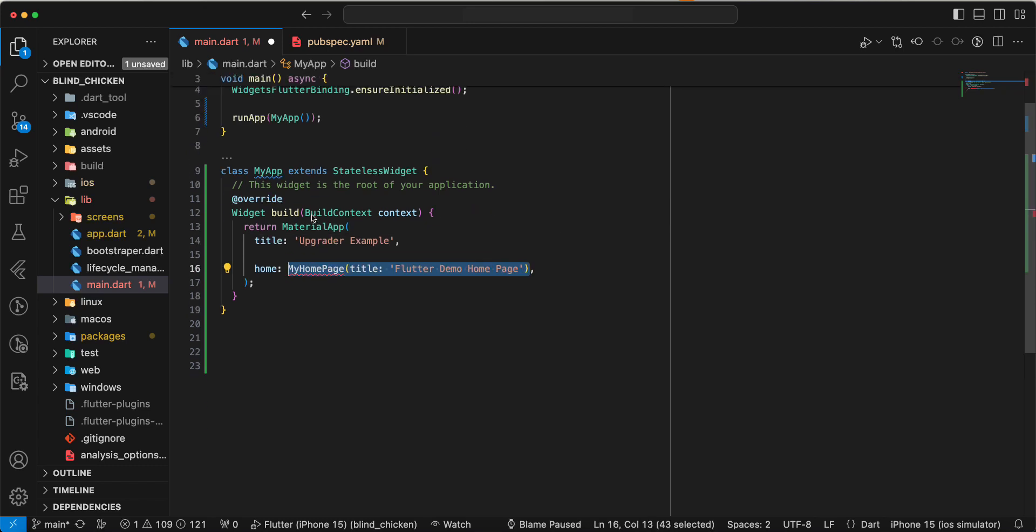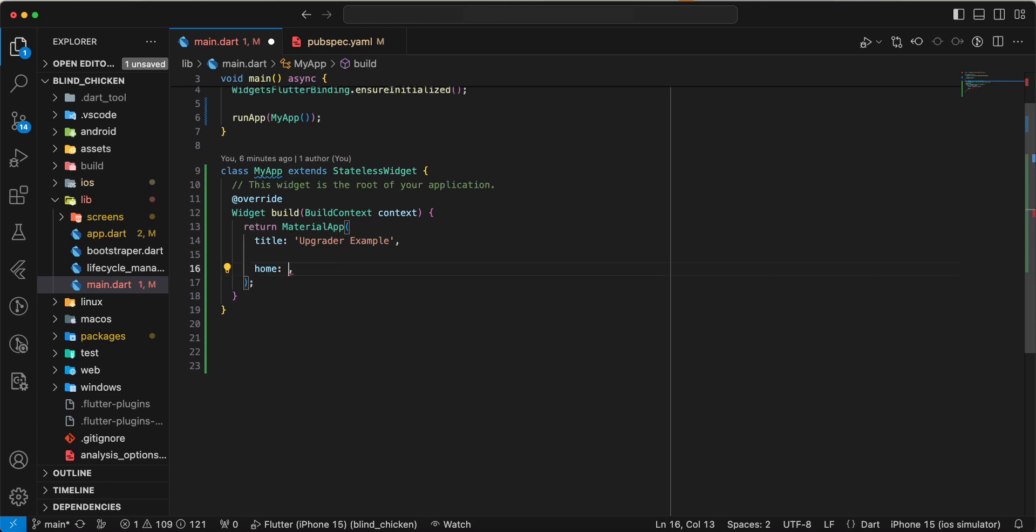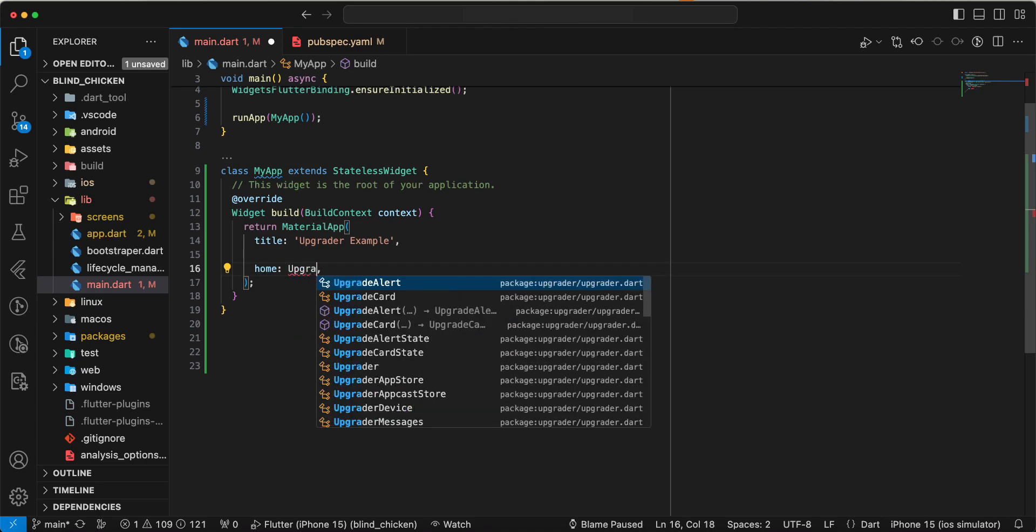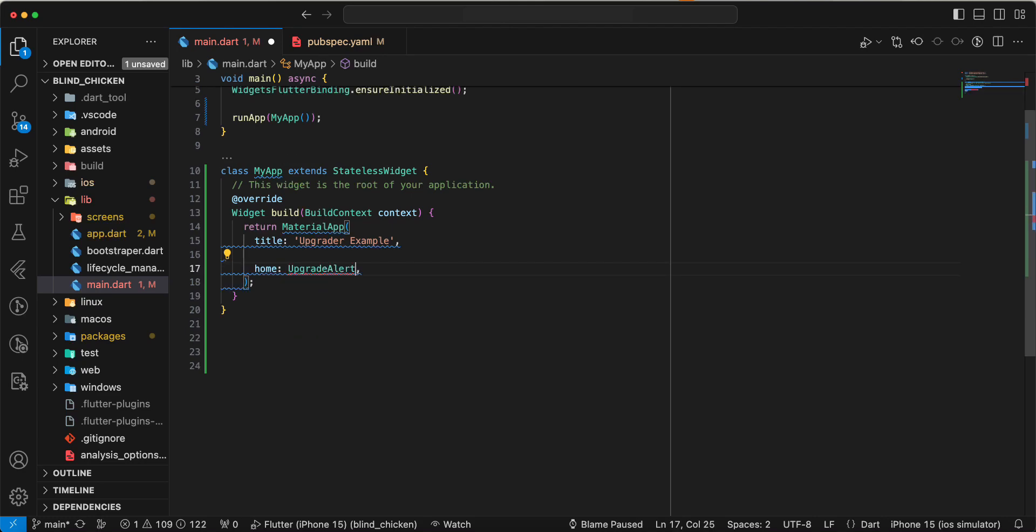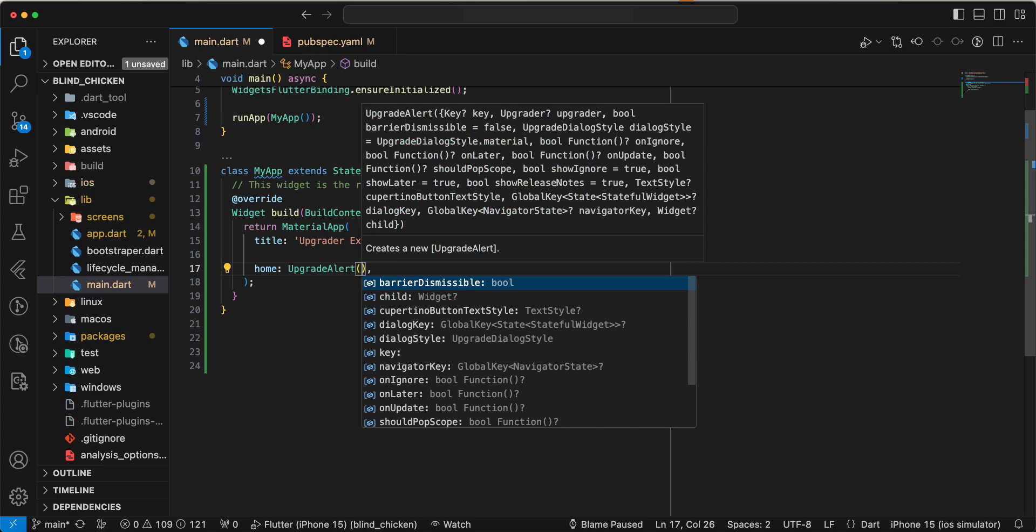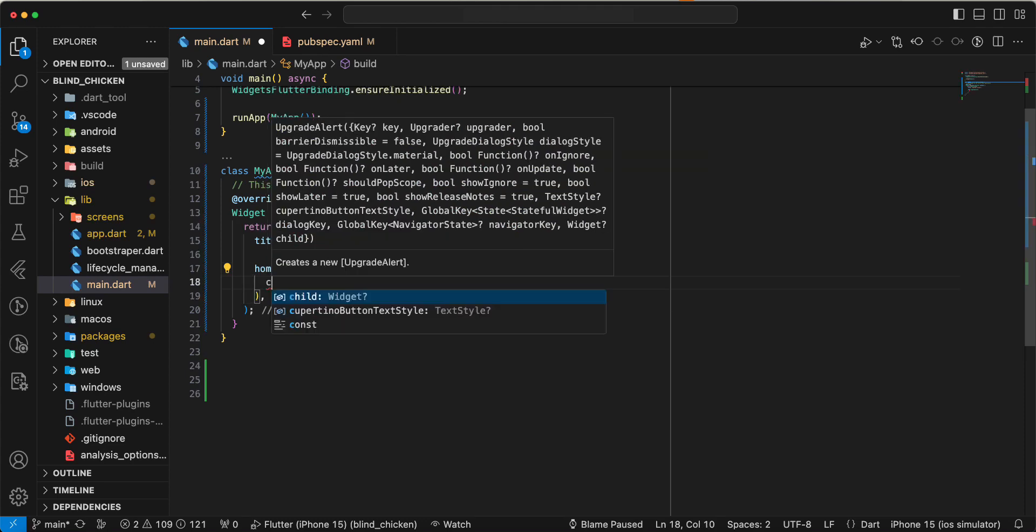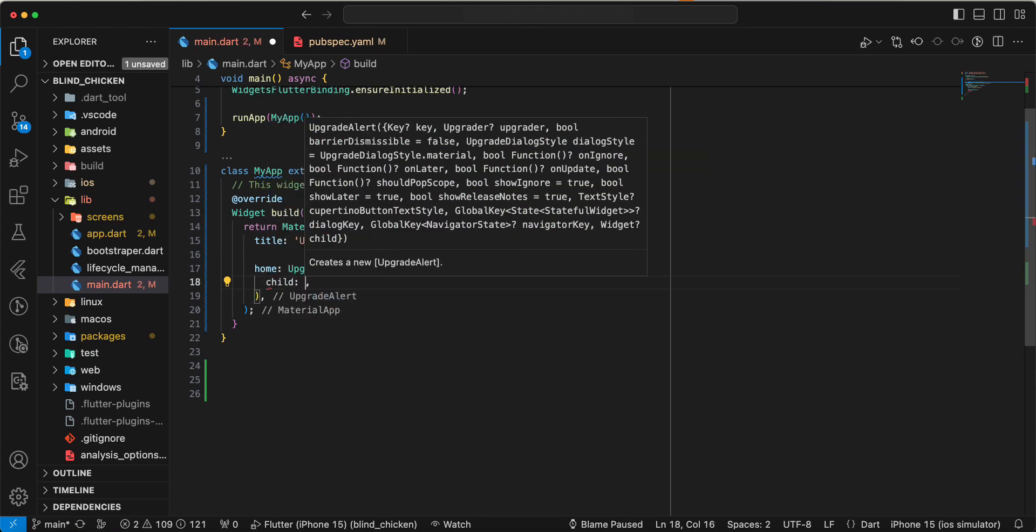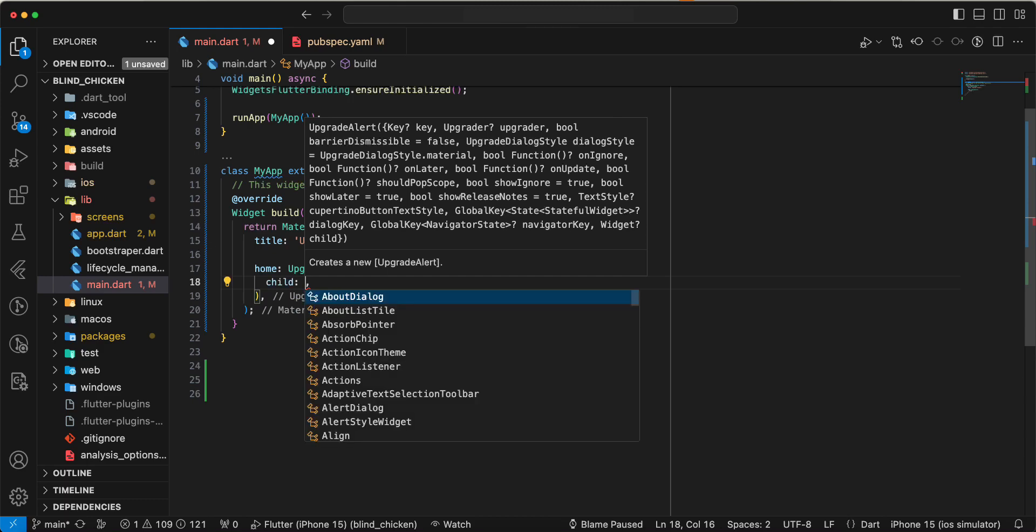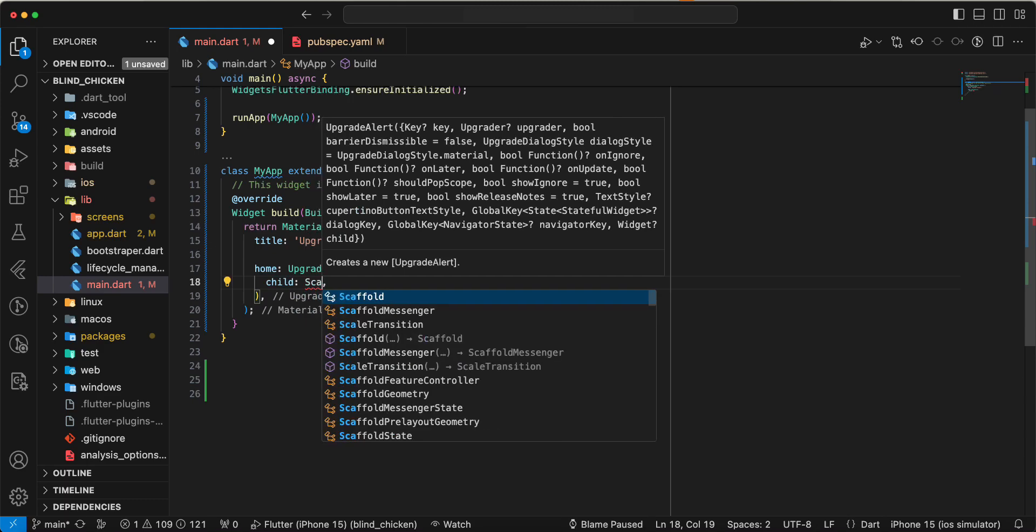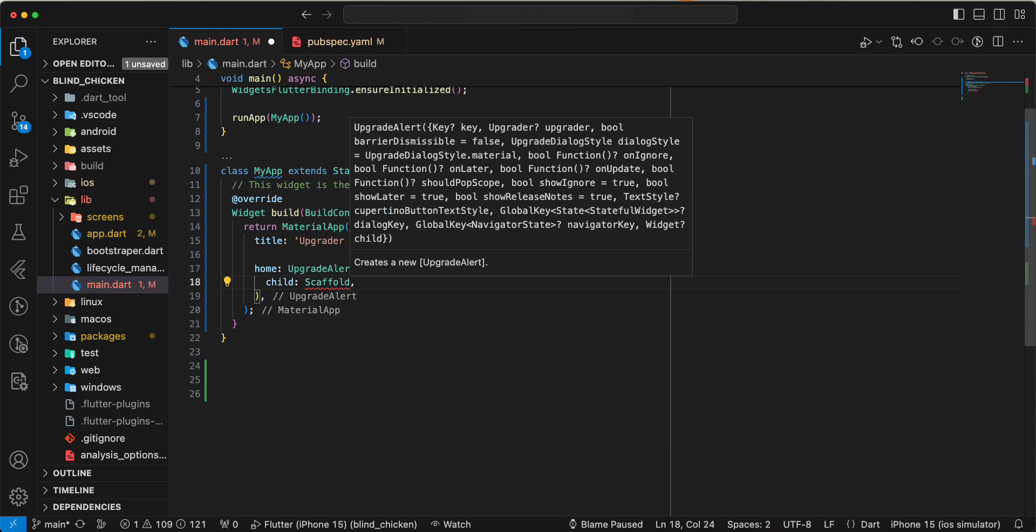Then we write Upgrader.dart and write child, write scaffold.